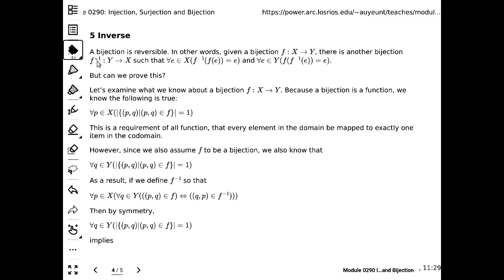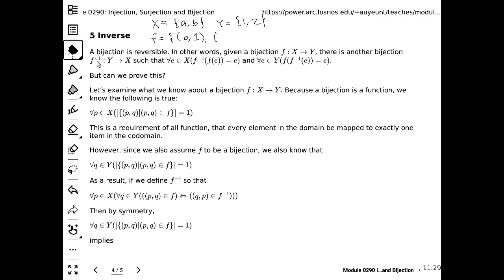Let's go through an example. Let X = {a, b}, Y = {1, 2}. Define f as the set that maps b to 1 and a to 2. First question: is f a subset of the Cartesian product of X and Y? Are all first elements from X? Are all second elements from Y? Yes — f is a subset of X × Y.